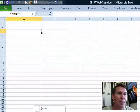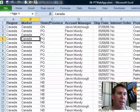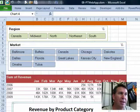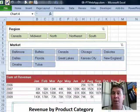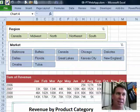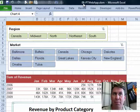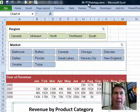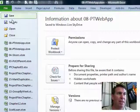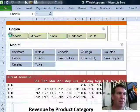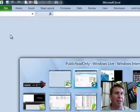Now I'm going to hide some extra sheets — hide the sheet with the raw data — and then save this out to the SkyDrive. I already did File, Save and Send, Save to Web, signed into the SkyDrive and created it in a folder called Public Read Only, 08PT Web App. Once we know that's been saved, we'll do File, Close and go out to the SkyDrive.